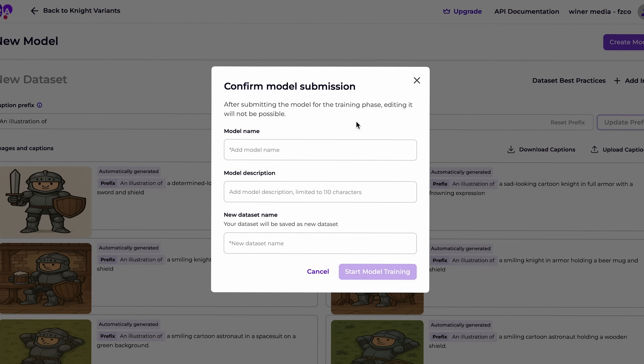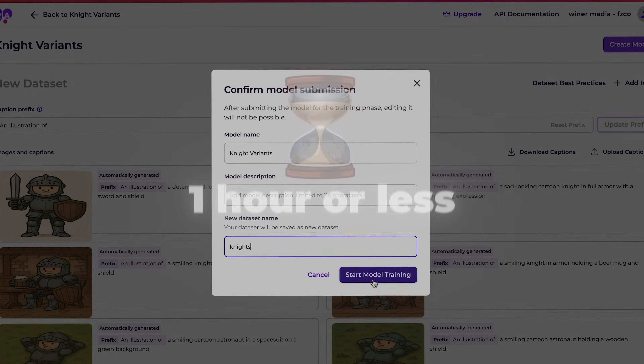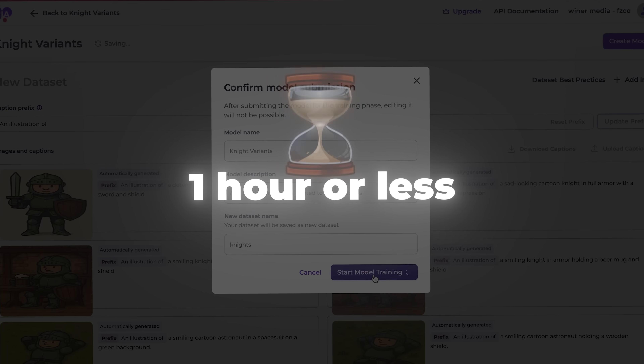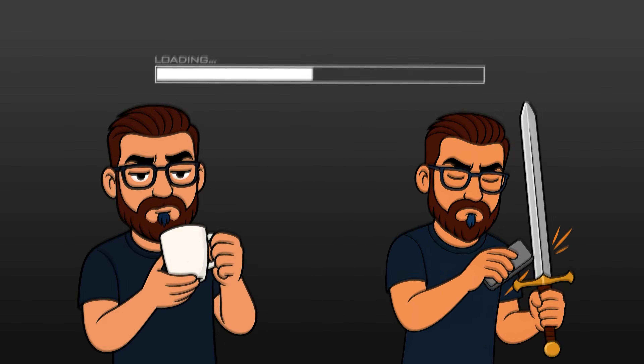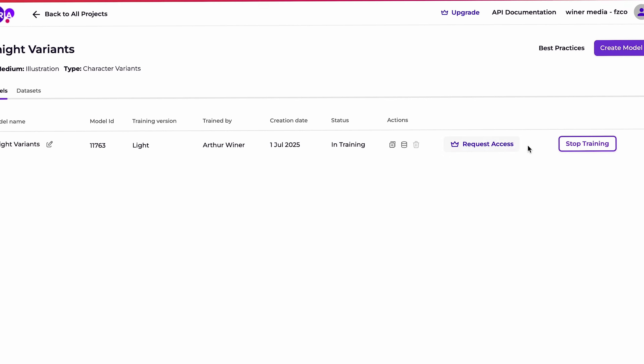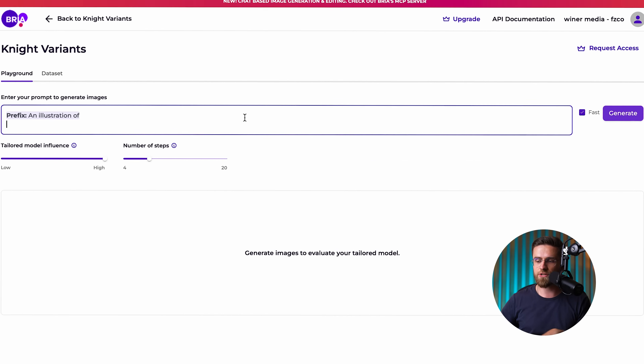Once I'm happy with my dataset, it's time to train. I hit the train button — now we wait a bit. Light training usually takes on the order of an hour or less to fine-tune the model. Perfect time to grab a coffee. It's pretty quick considering we're teaching an AI your style from scratch. Our training is done — now for the fun part. We switch over to the demo playground tab to test our freshly trained model. This playground is where you can prompt your new model to generate images just like any AI image generator, but now it's using your knight's style as its base.